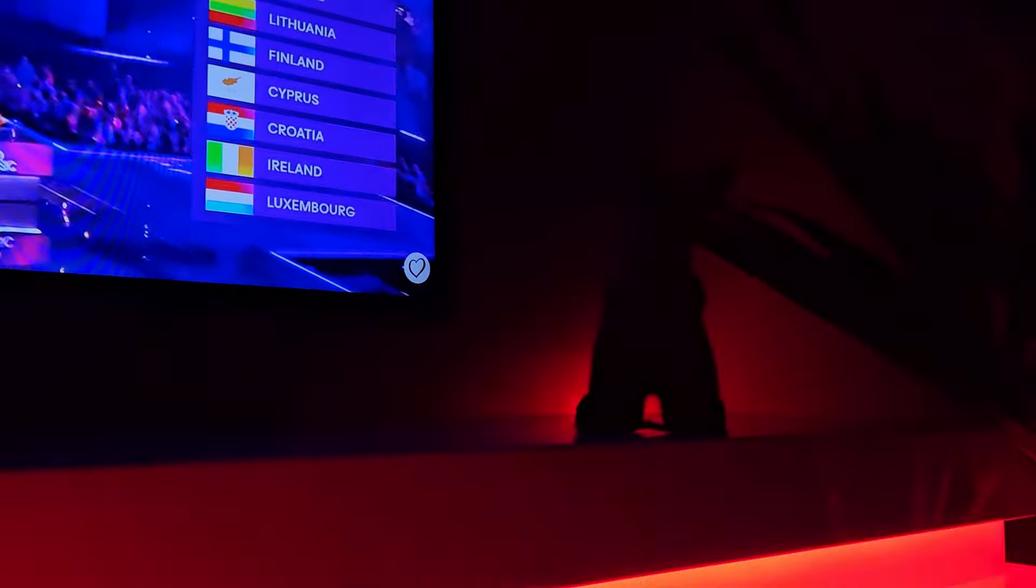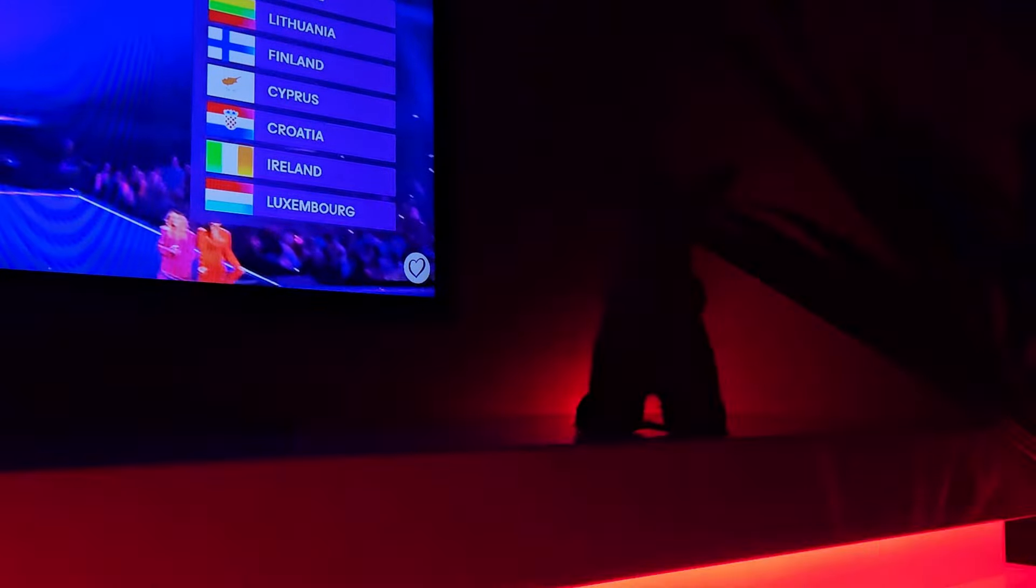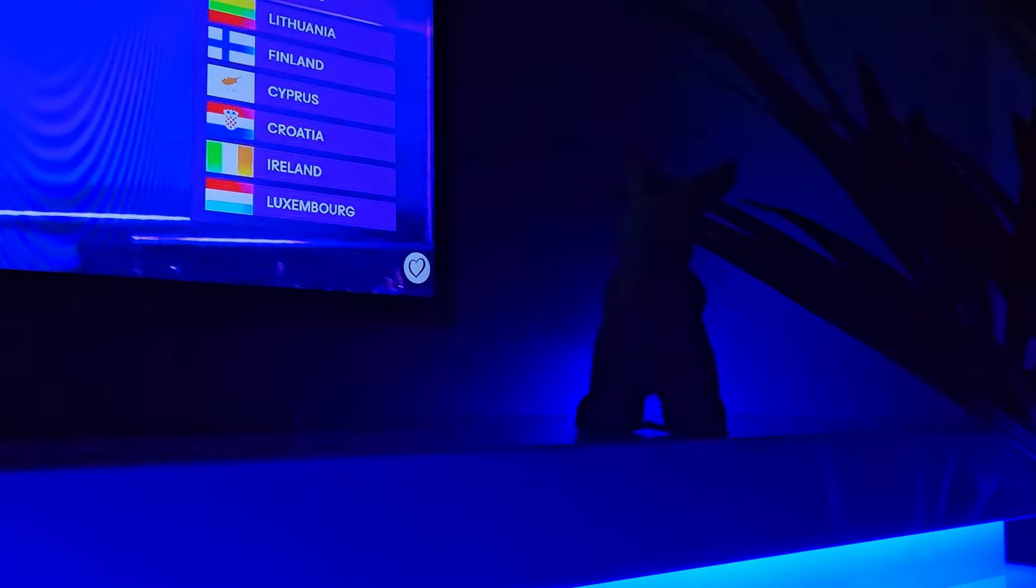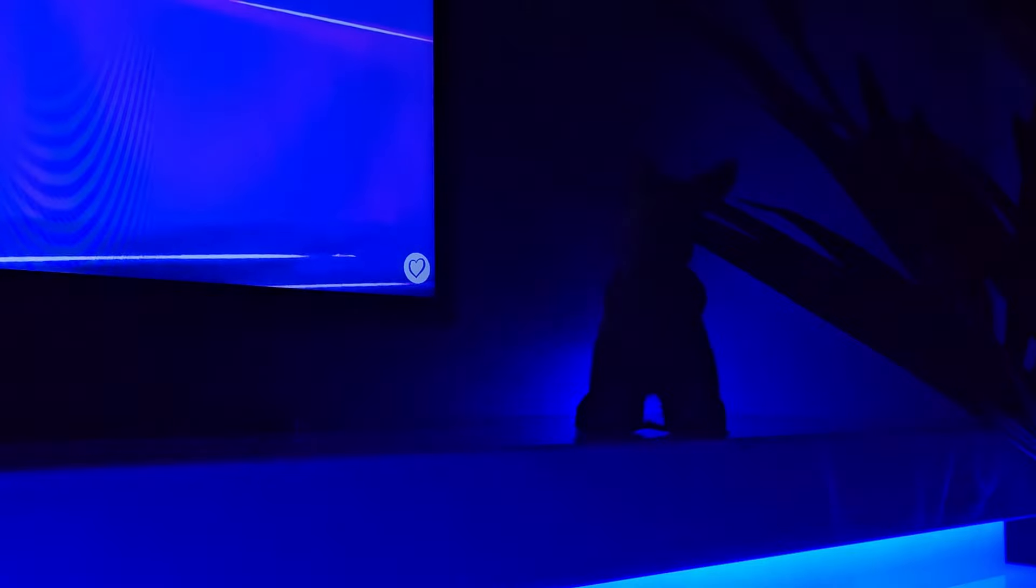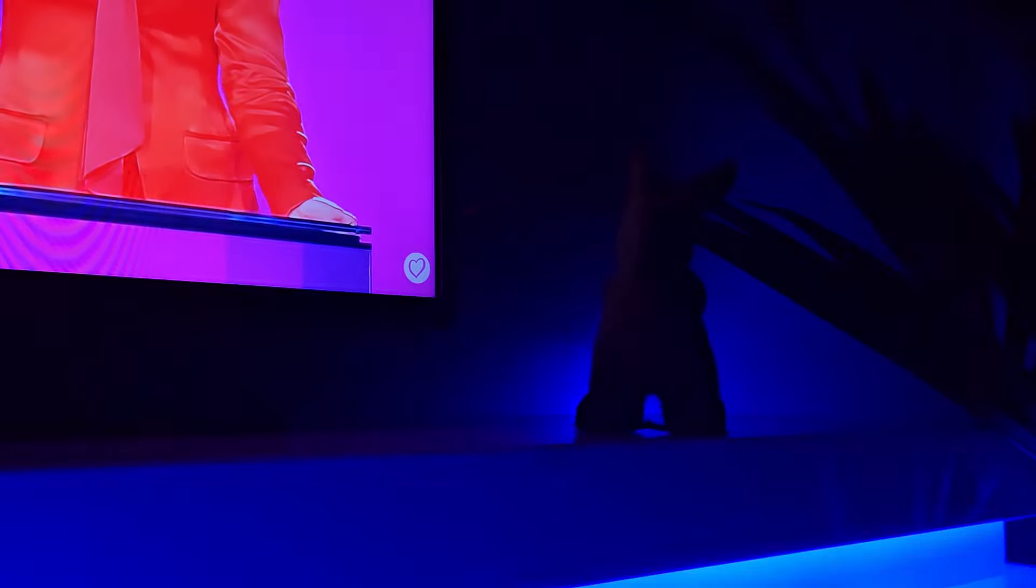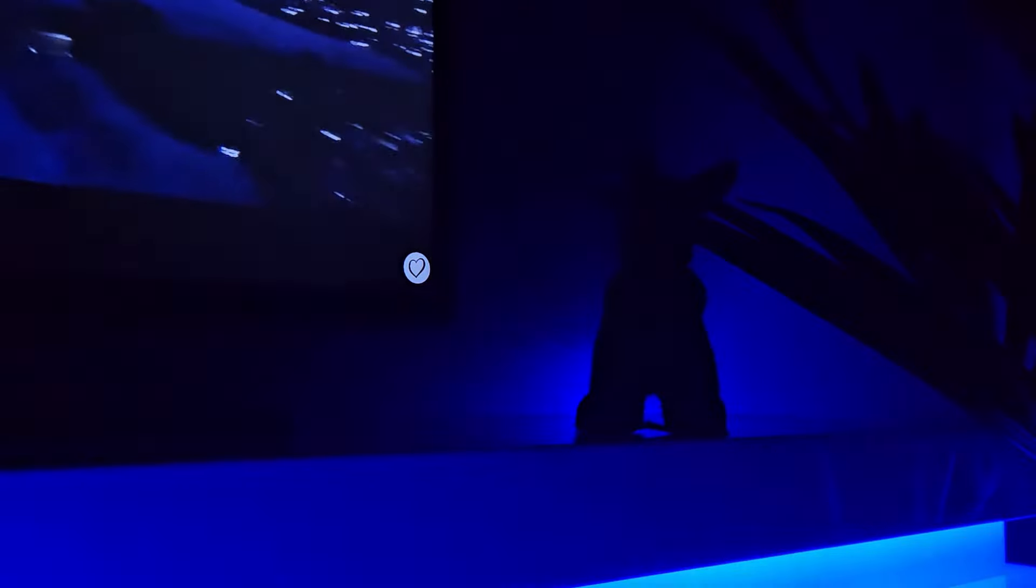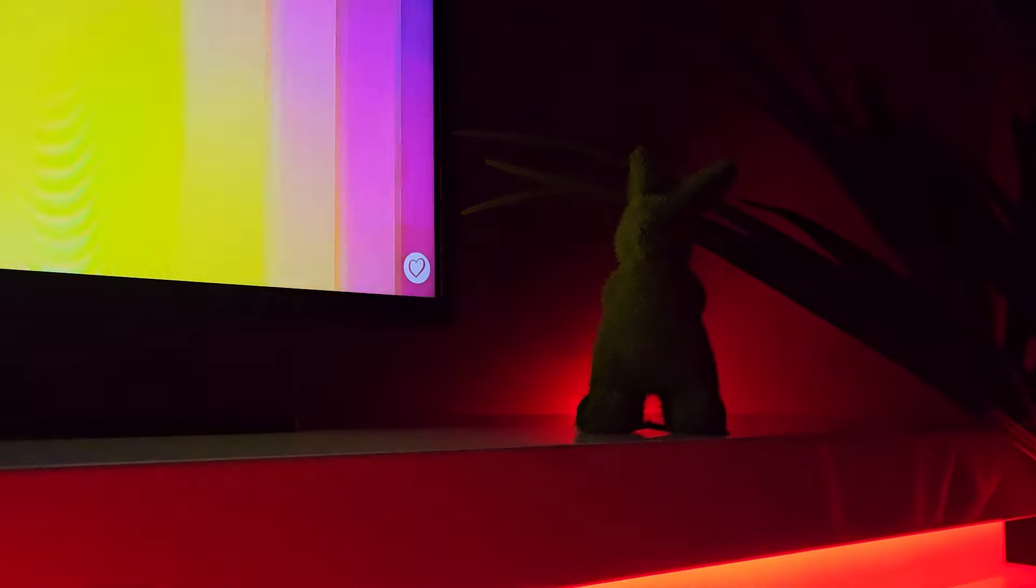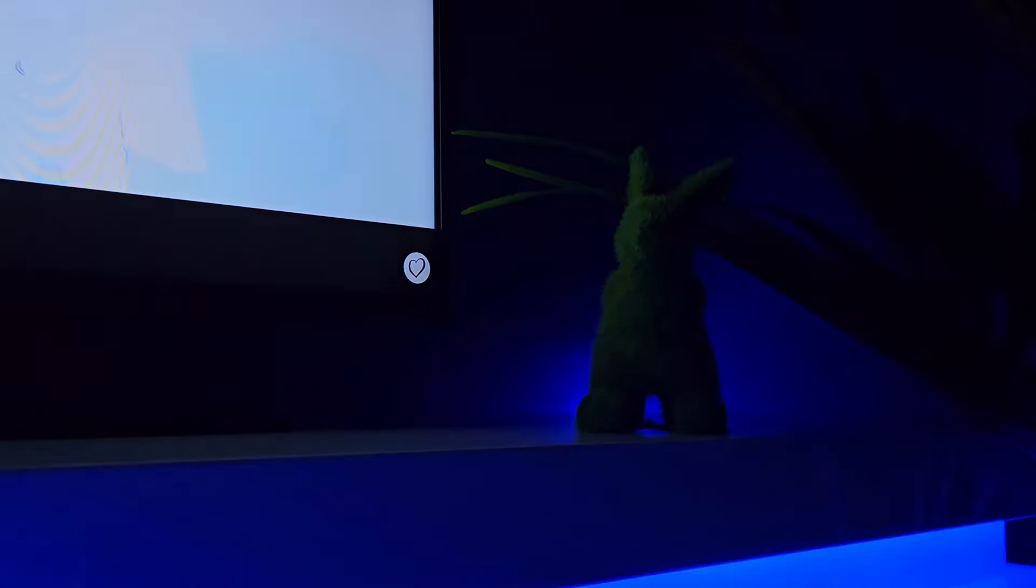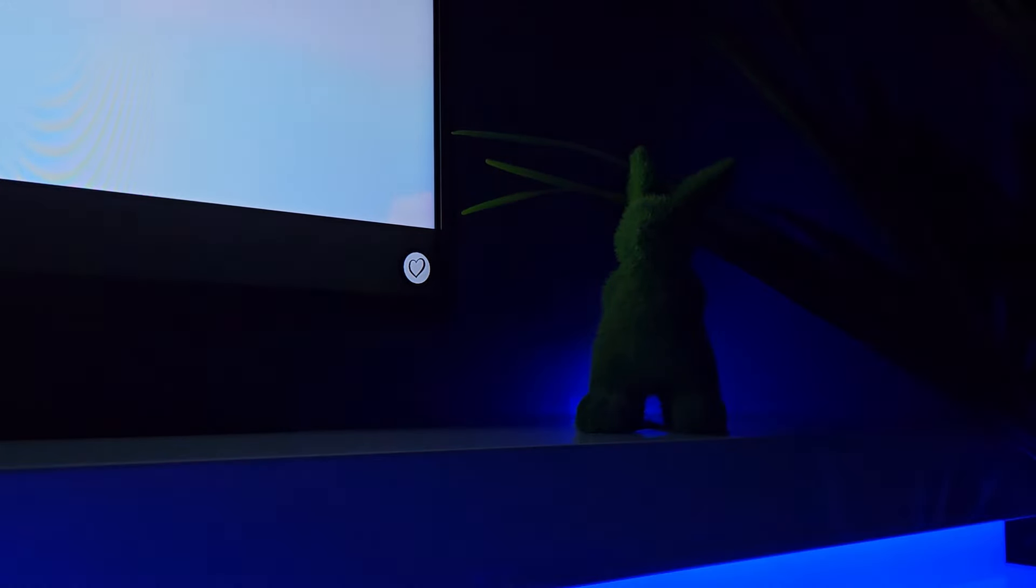So congratulations to all the qualifiers, well done. Congratulations, congratulations! So guys, we will see those entries once again in the final. So it is Serbia, very good ballad. It is Portugal, although it was not my favorite, I do appreciate this ballad.